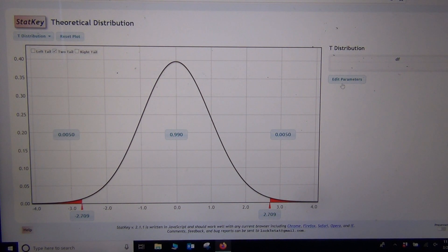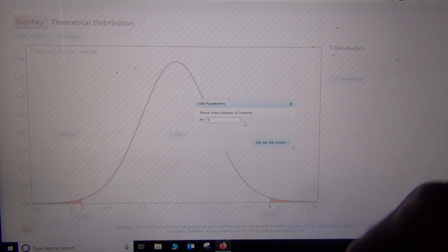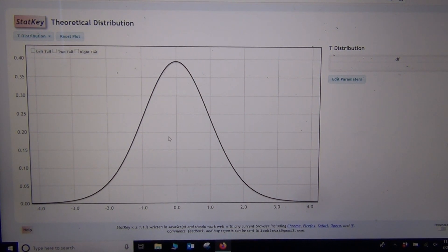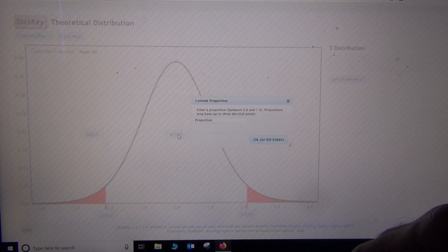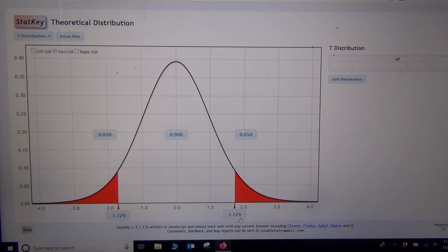For example, if I change degrees of freedom to 19 — a data set of only 20 — the curve actually changes. The critical values will be bigger. If we click two-tailed, you can see that for 95% we're now at plus or minus 2.093, a little farther out than for 39 degrees of freedom. For 90%, putting 0.9 in the middle, now I'm at plus or minus 1.729 — again, a little farther out than the 90% at 39 degrees of freedom.